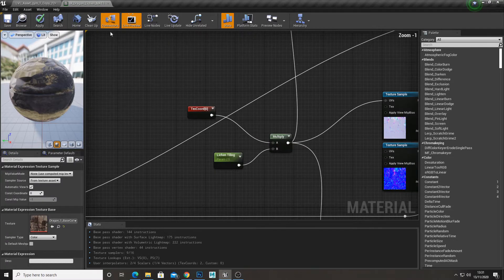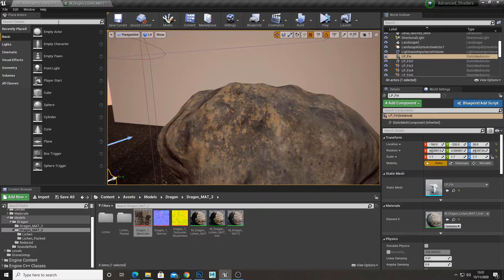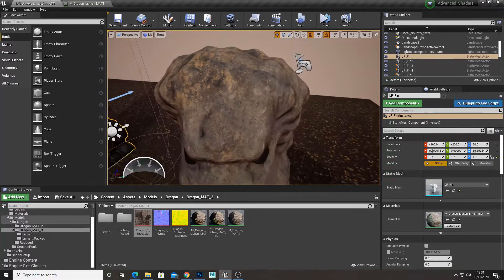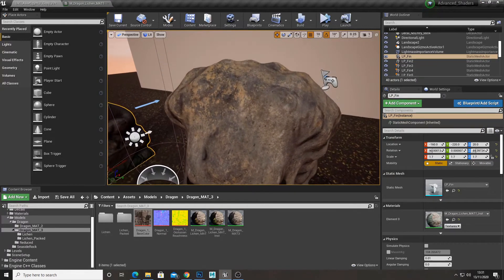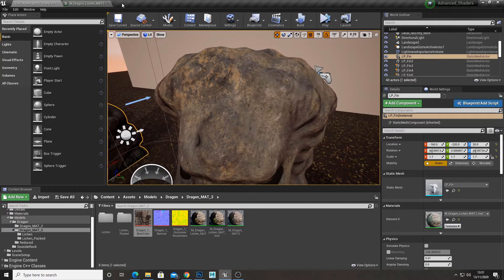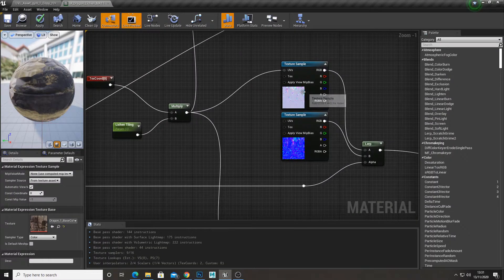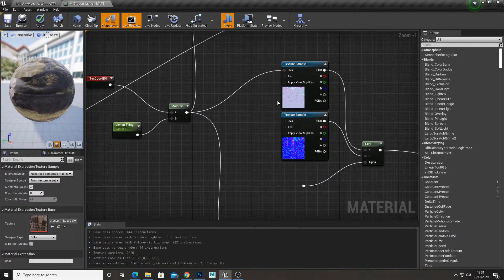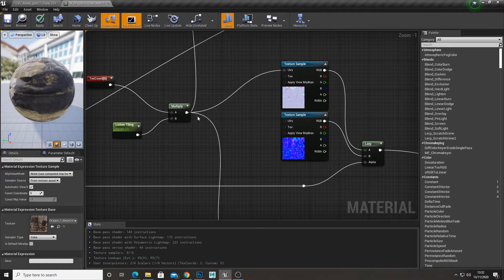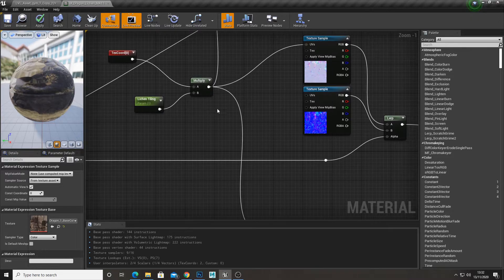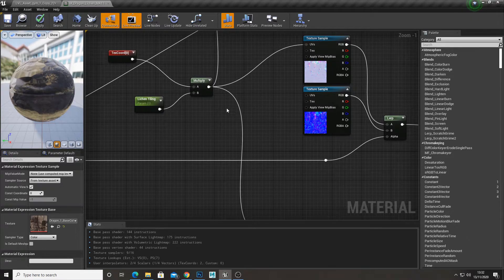And one thing to note, if you're doing lichen like me but you've got different types of masks, make sure you only do one map for the lichen instead of one for each mask, because that'll take up too much texture memory.